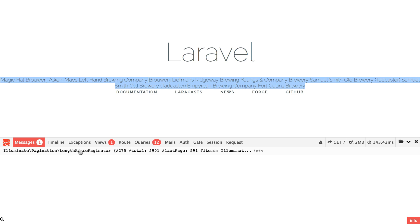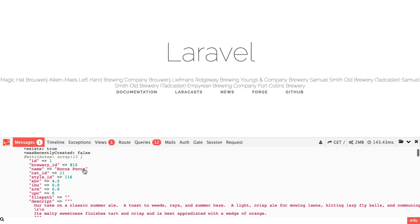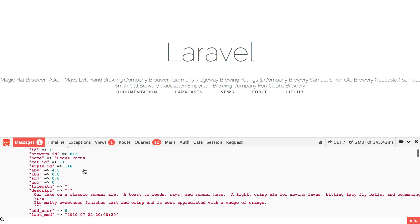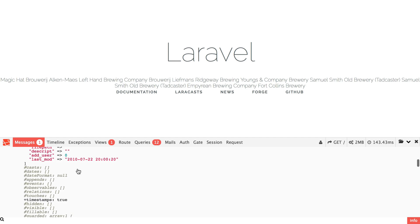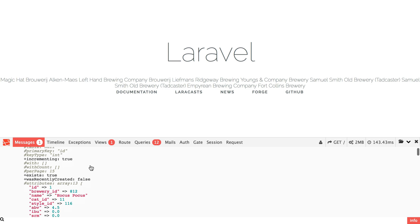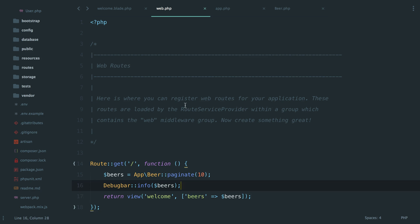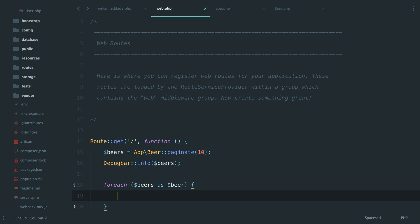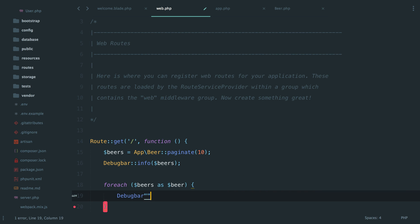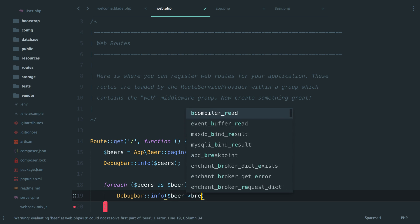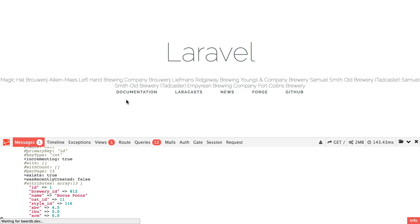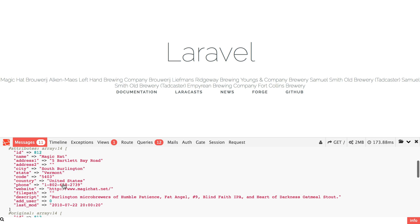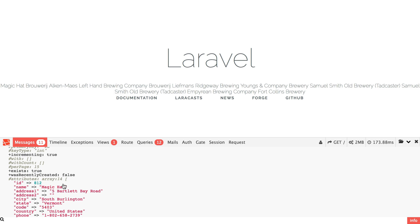But we only dumped out one object, right? The length aware paginator, which is our little beer query that we did. And if we open it up, right, we can still see all of the information in there. I guess it does not come with the brewery relationships or I guess it doesn't expand that. So, but let's say we wanted to see the brewery in the debug bar. So I guess we could do, this probably isn't really where you would want to do it, but you know, you can info beer brewery. Right. All right. So we come back.